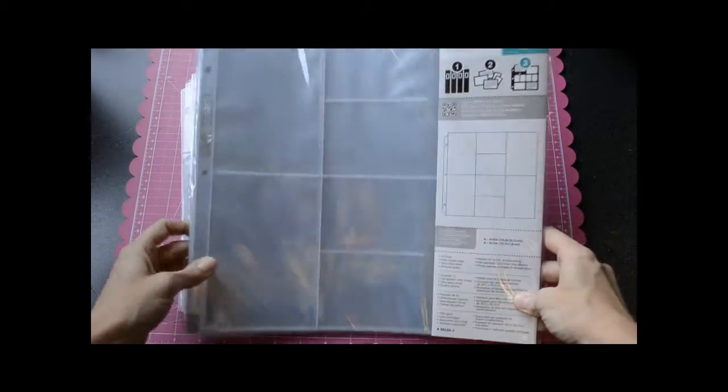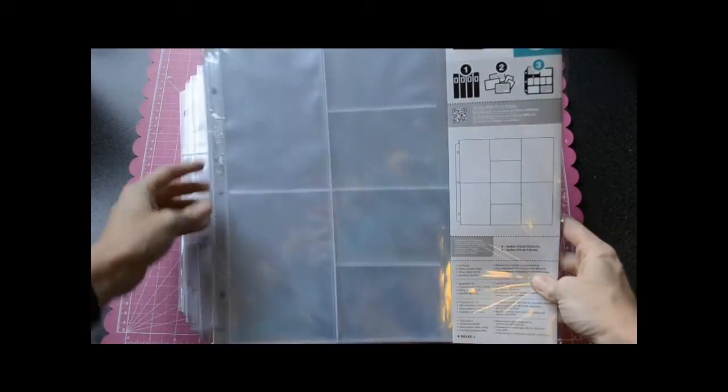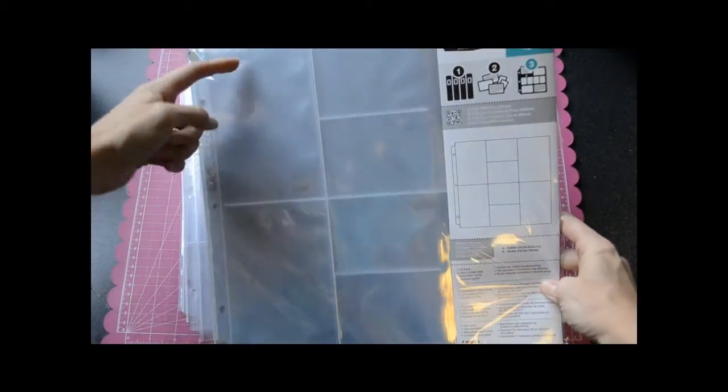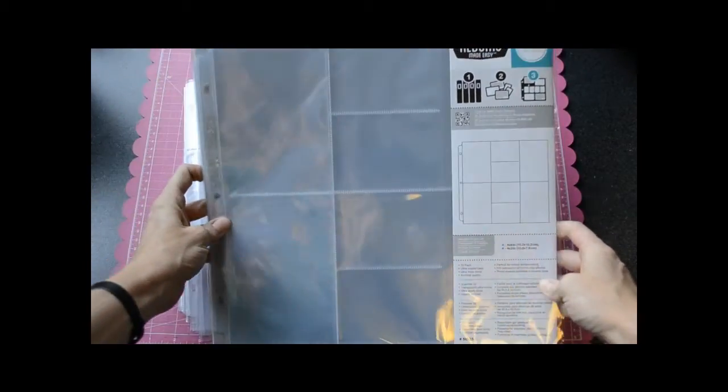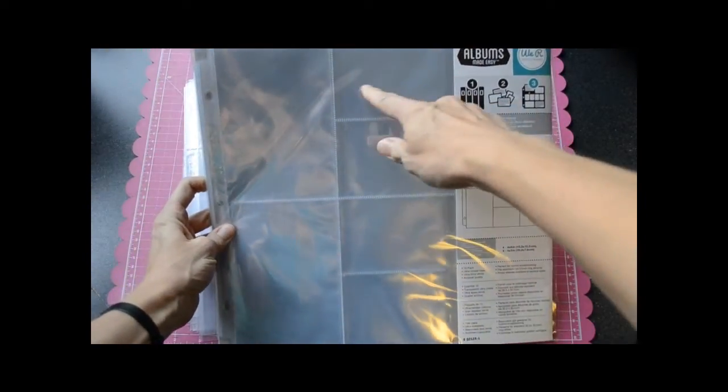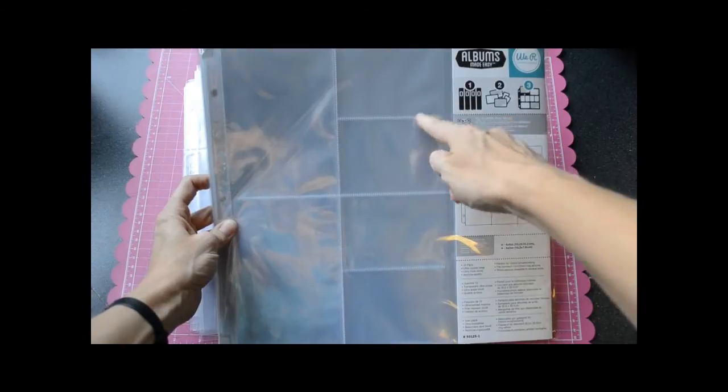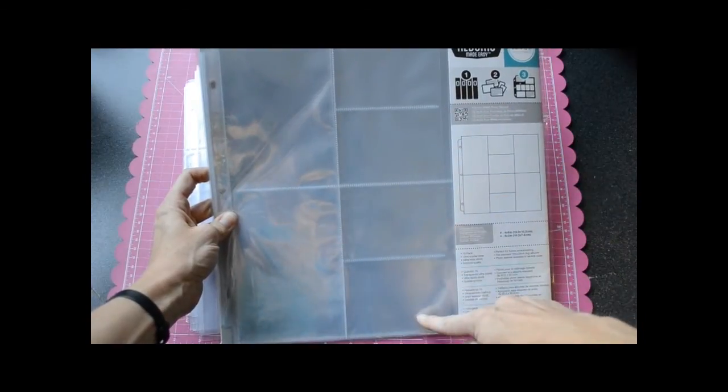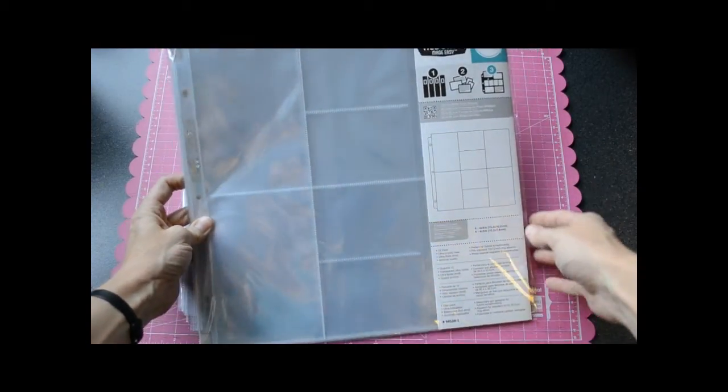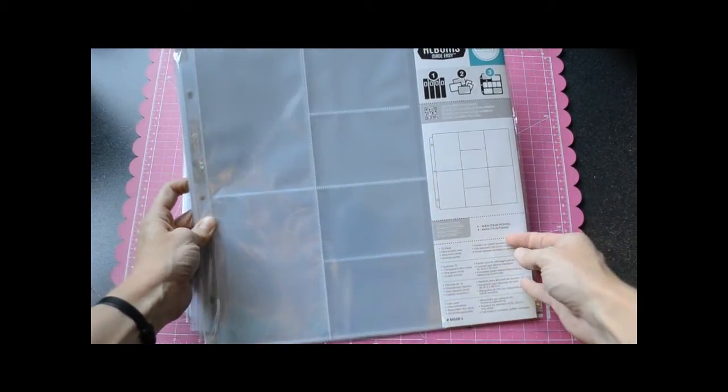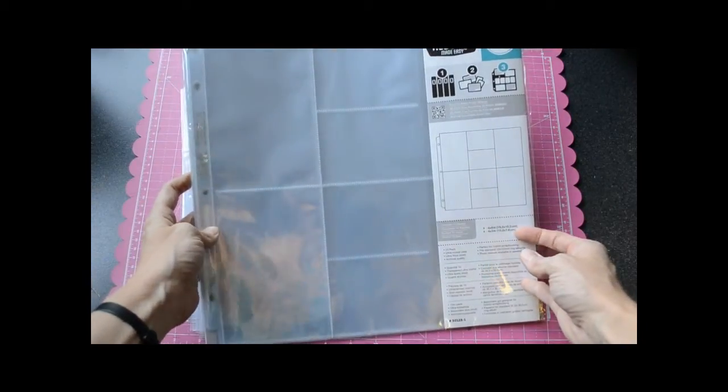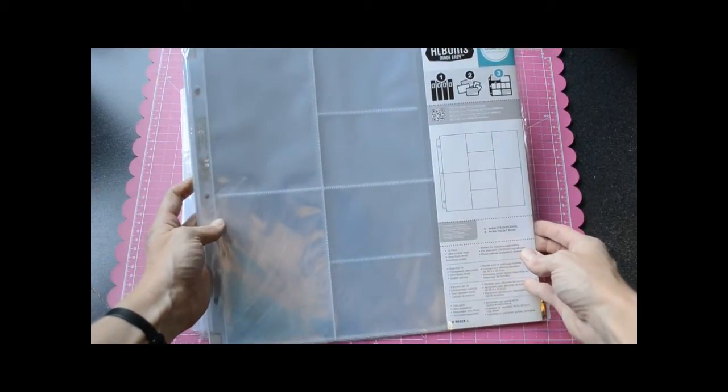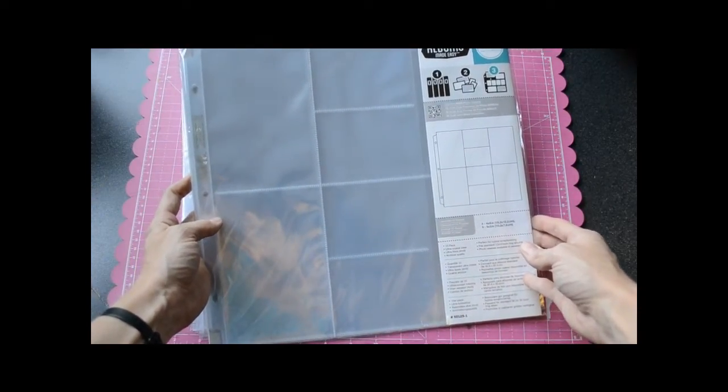This particular pack is the vertical 4x6 photos with horizontal 3x4 journaling cards in the center. So you can see the configuration here. This package comes with 10 photo sleeves and it retails for $9.99.